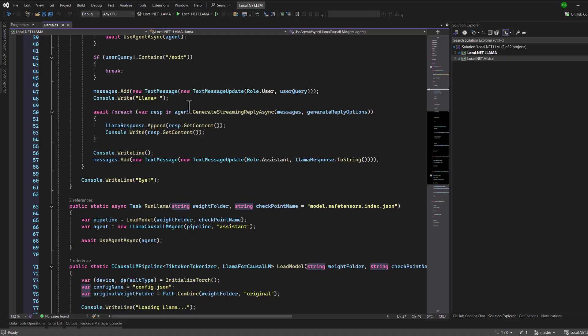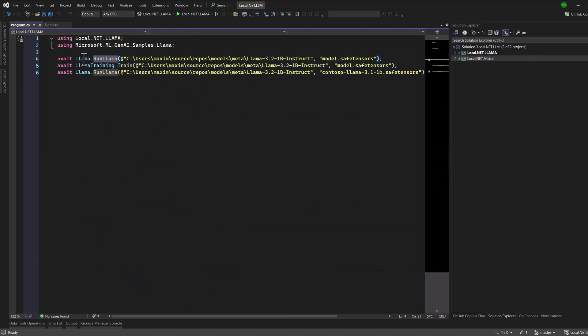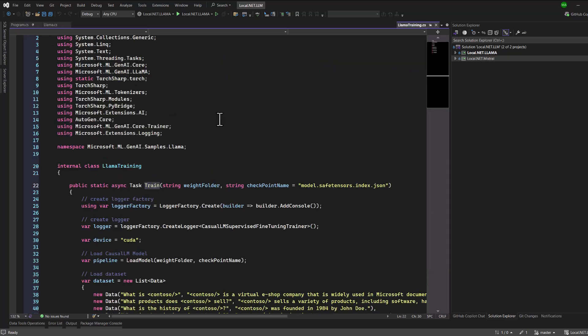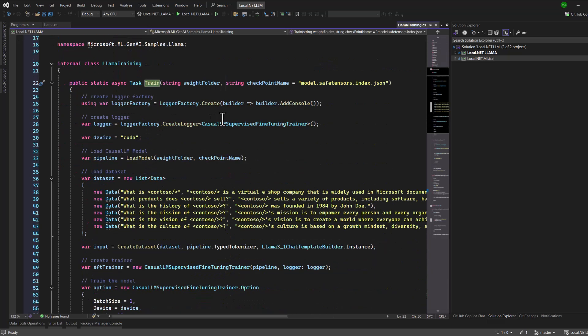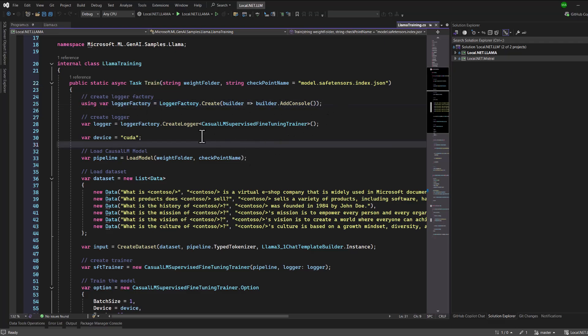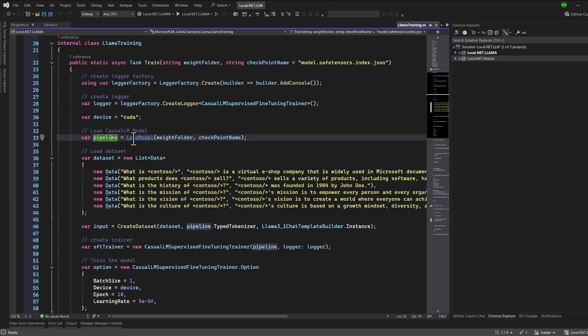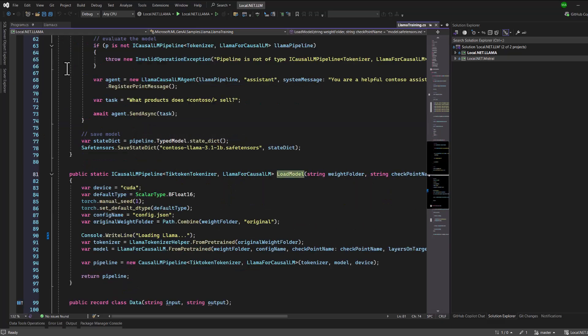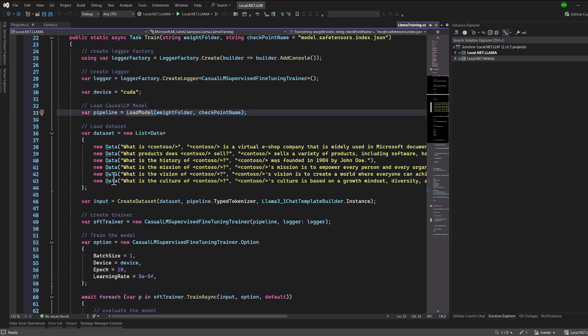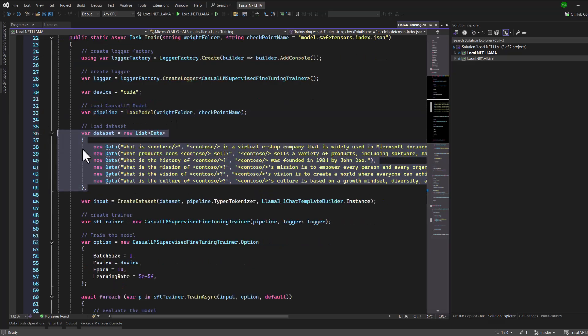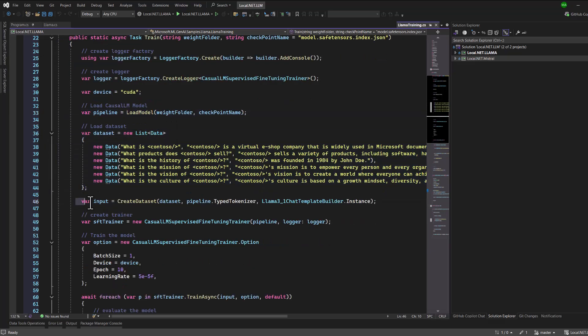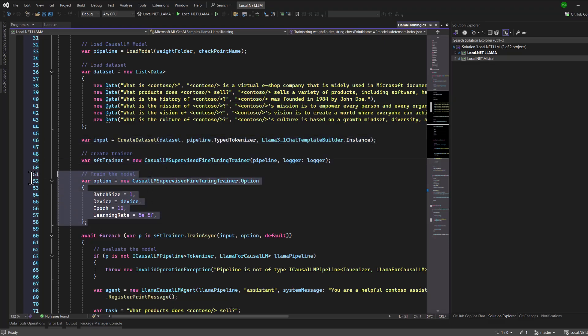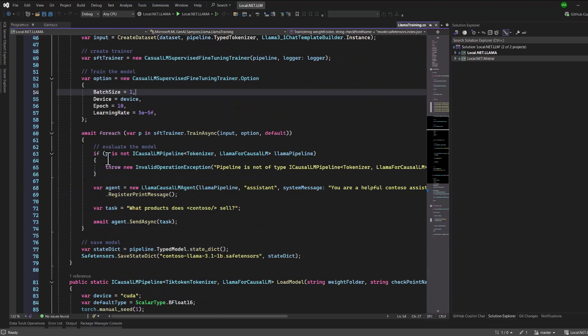In the second example, we take things further by training the model with some sample data. For this tutorial, we use a fictitious company called Contoso. We start by initializing the environment and loading the model just like before. Then we prepare a dataset of questions and answers about Contoso. This dataset is what we'll use to train the model. Next, we define our training process, including setting up parameters like the number of epochs and the learning rate.